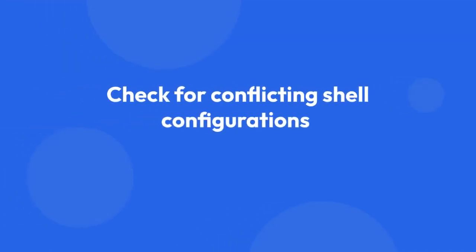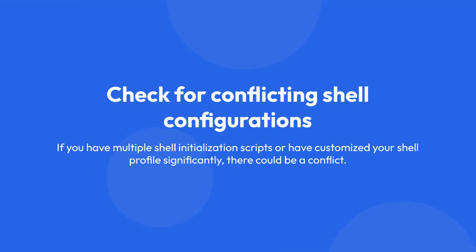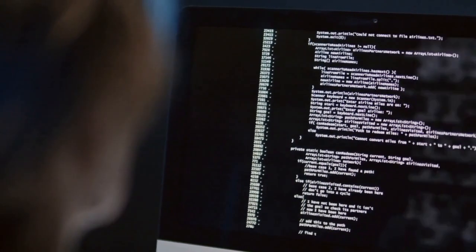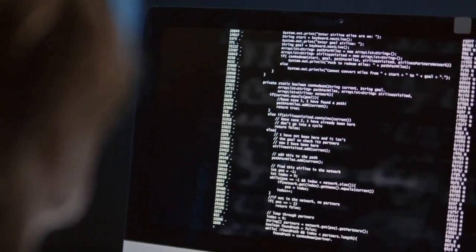Step 8: Check for conflicting shell configurations. If you have multiple shell initialization scripts or have customized your shell profile significantly, there could be a conflict. View these files to ensure that they don't overwrite or interfere with the conda initialization.